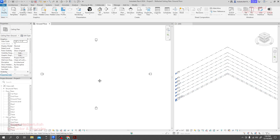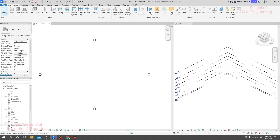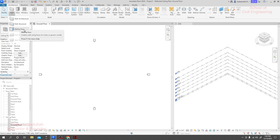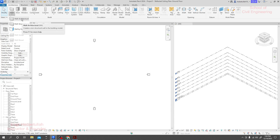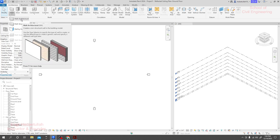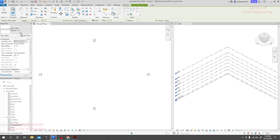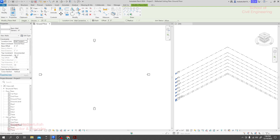First of all, I'll go to Architecture and click on Wall. They have three types of walls: Wall Architectural, Wall Structural, and Wall by Face. I will create a wall by Architectural first. We'll learn about all of them in detail, but first I'll click Wall Architectural. When you click on Wall Architectural, you will see a 'Modify Place Wall' option has opened.